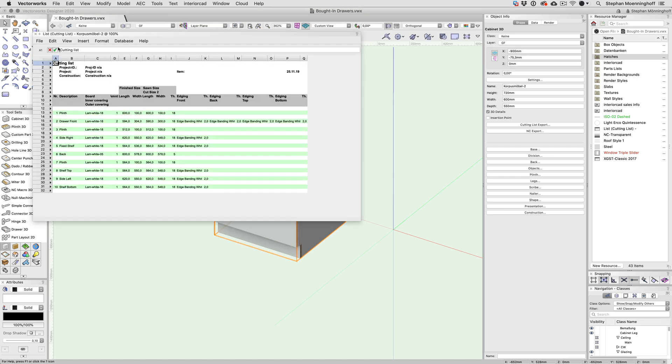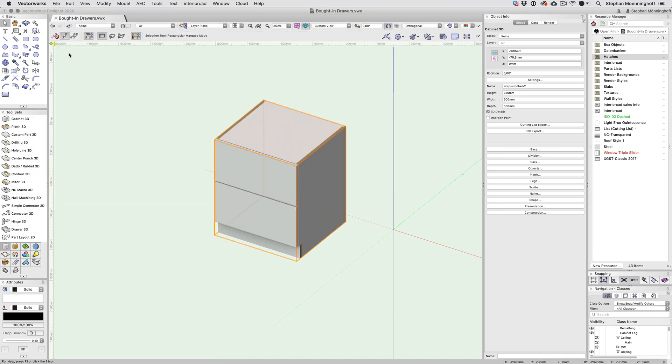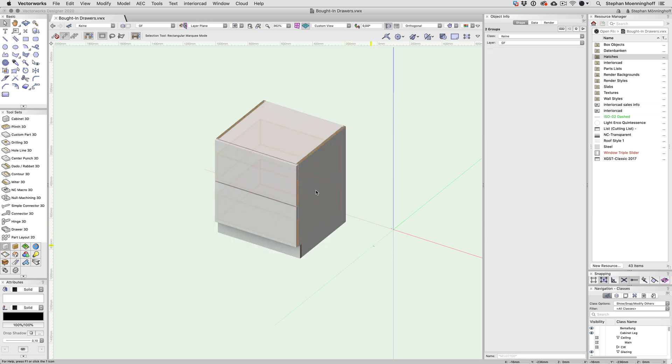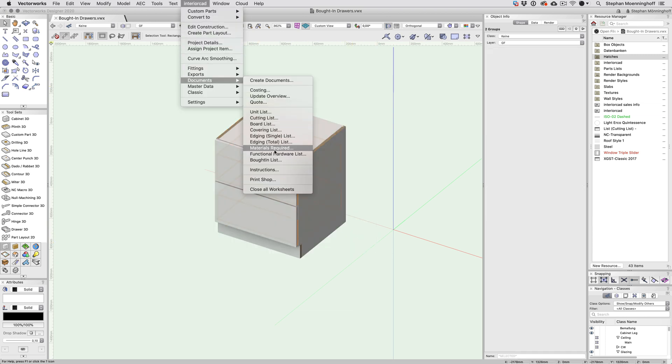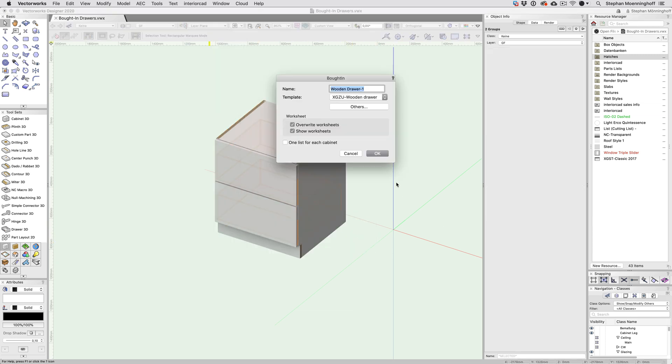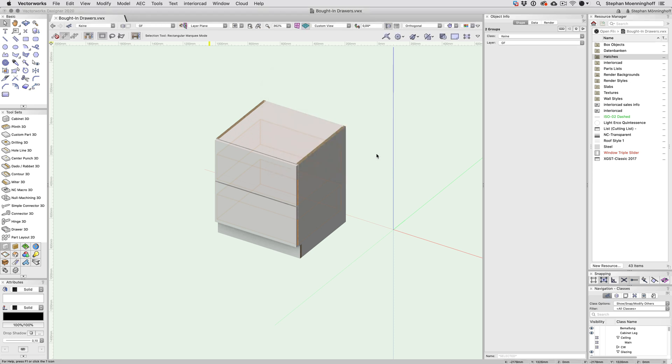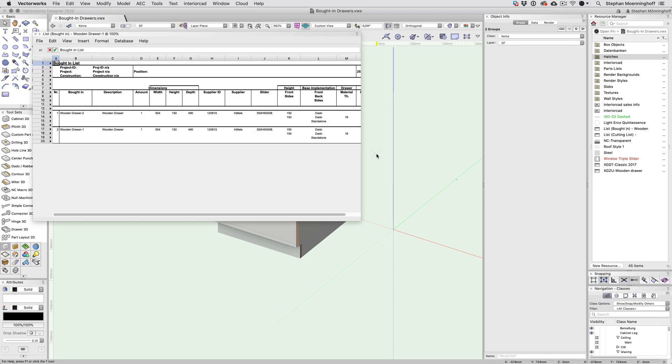To see Bought-in Parts, there's a new menu command under Interior Cut, then Documents, then Bought-in List. If you've configured your drawers complete with sliders, this is where you will find them.